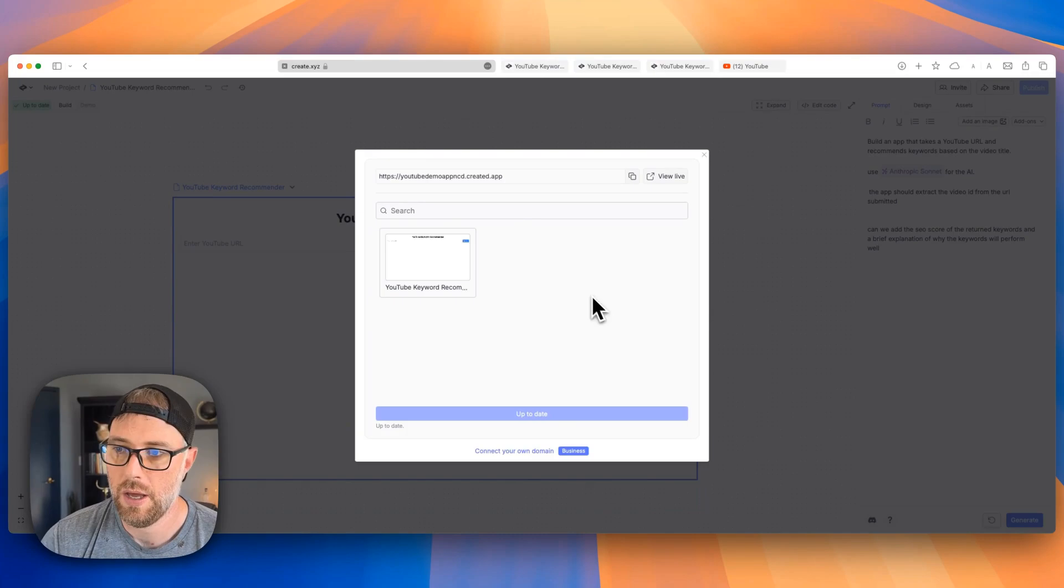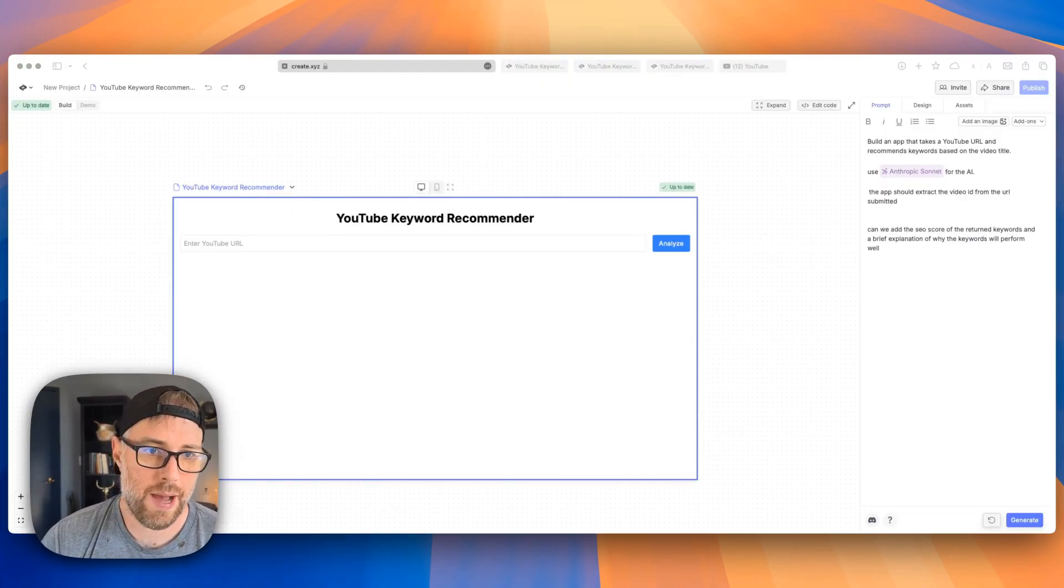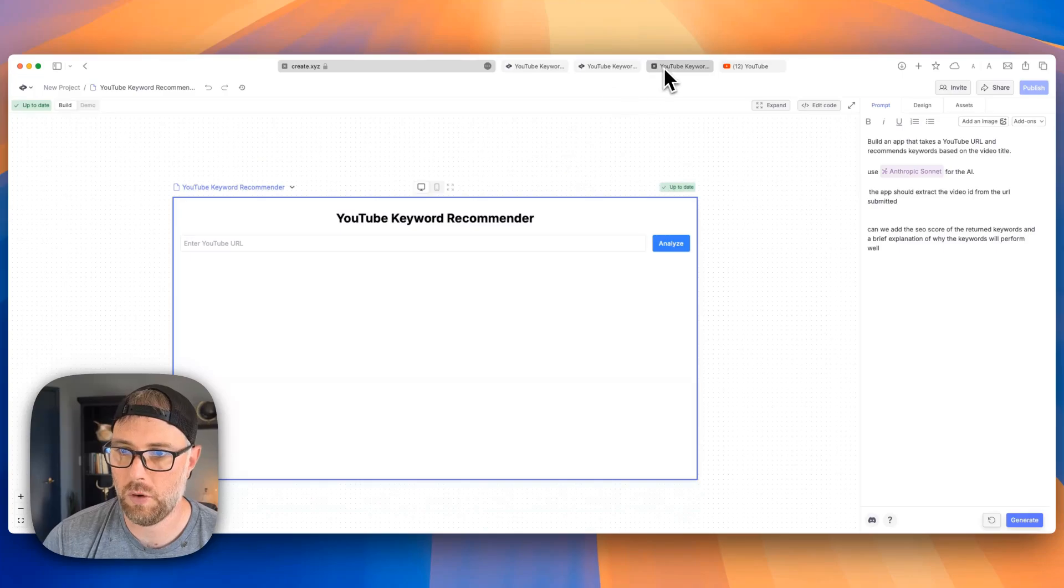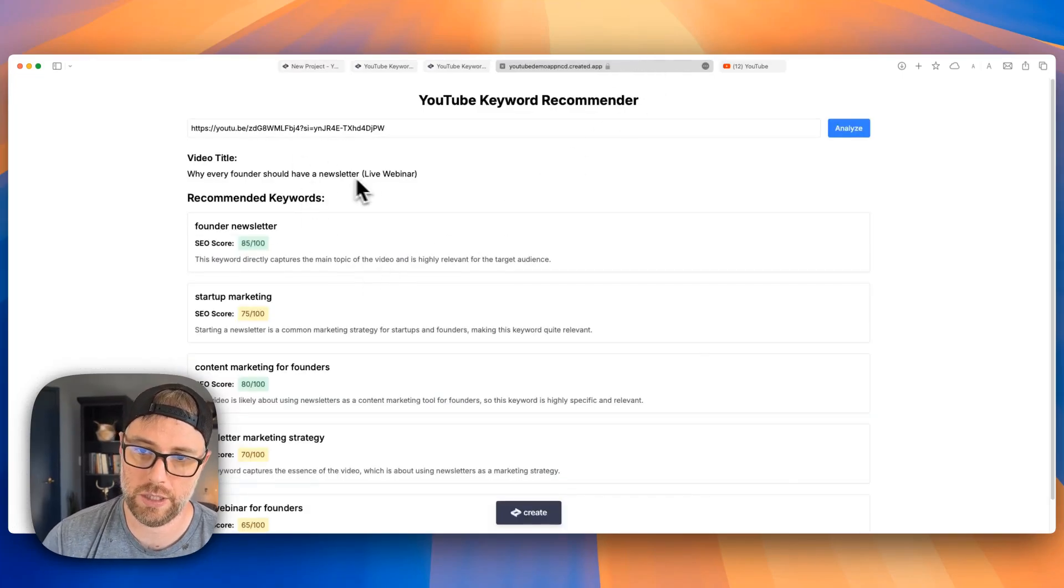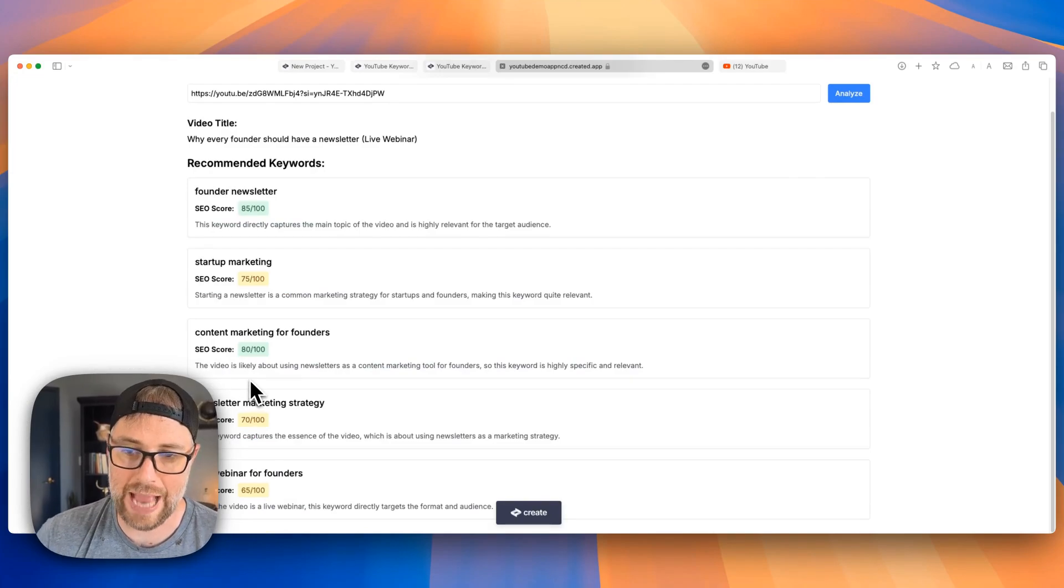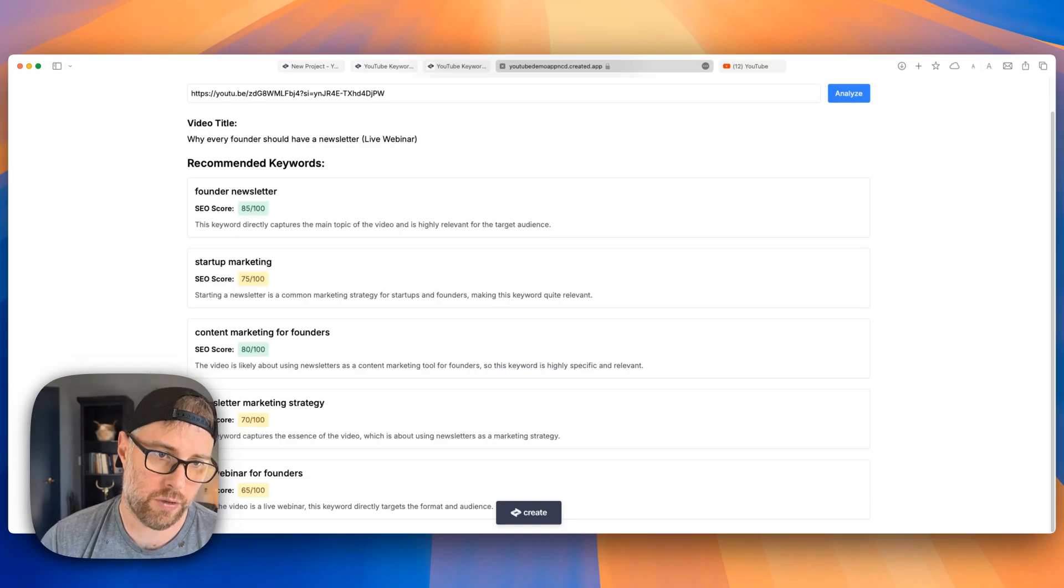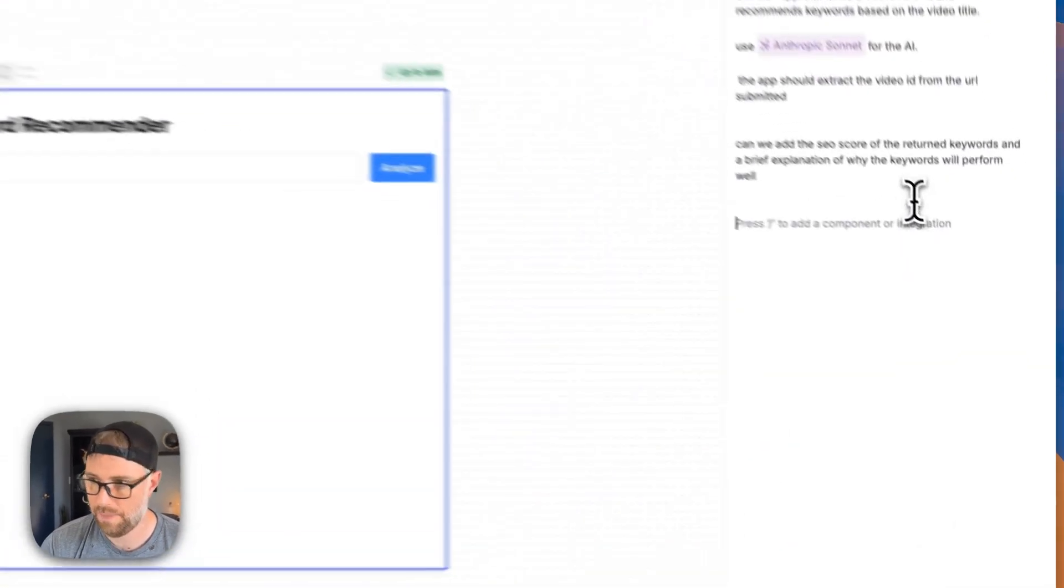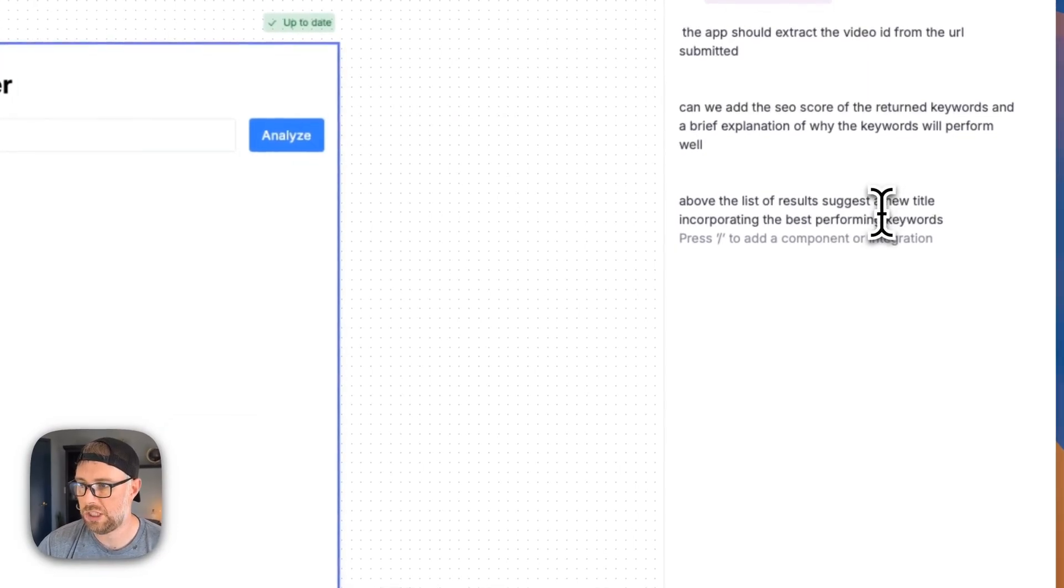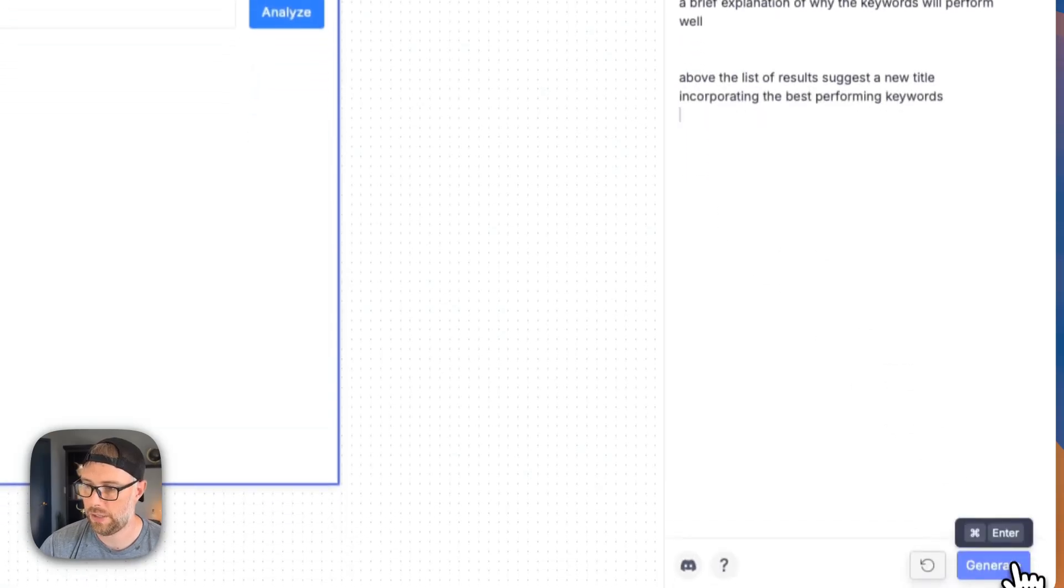So let's go ahead back here to our app. And what would be really helpful is to have it suggest a new video title for us based on all of the keywords as an aggregate so that it can write us a new title. So let's go ahead and try that. I have another prompt here set up. So let's just say above the list results suggest a new title incorporating best performing keywords. Let's go ahead and generate.